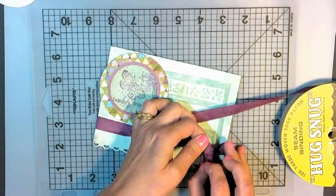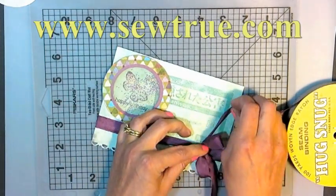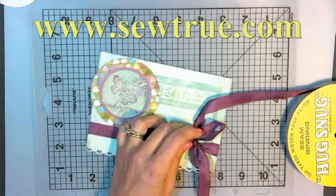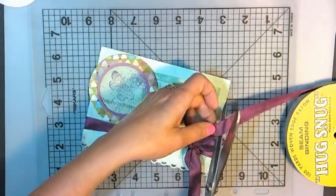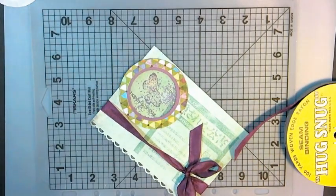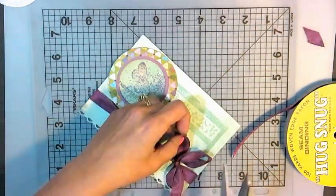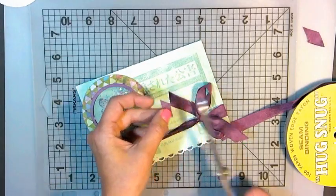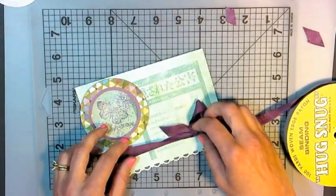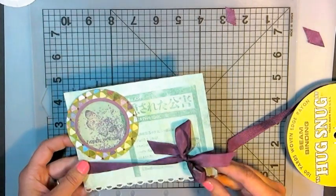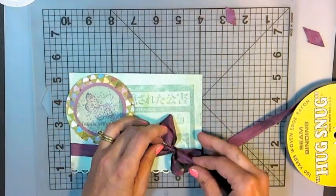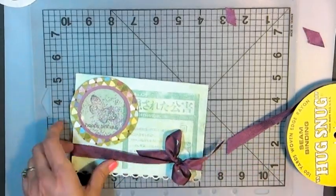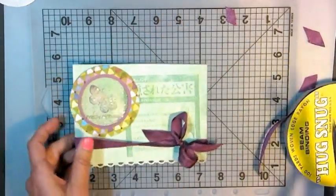I'm using some Hug Snug. They had it on sale at SoTrue.com. They had some discontinued colors on sale, and it was cheap. It was like four bucks for a hundred yards, and I figured, well, I could wrap presents with it for that price. It does tie lovely, and I can wet it and crinkle it if I want to. I just love the seam binding. It's very popular right now. I always get mine from SoTrue.com because they have free shipping coupons all the time, so if you sign up for their emails, you will get to those coupons.